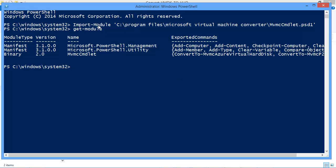Now that I have those cmdlets loaded, now I can look to converting a VMware disk file to a Hyper-V disk file.